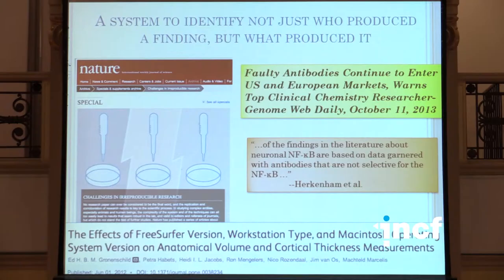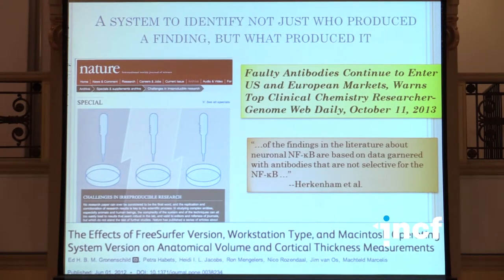I wanted to show you some of the things that we're doing around publishing that hopefully will affect some of you in the future. We have been told by various organizations, including Nature in this special section, that we are not doing a fantastic job at reproducing the results that we publish.